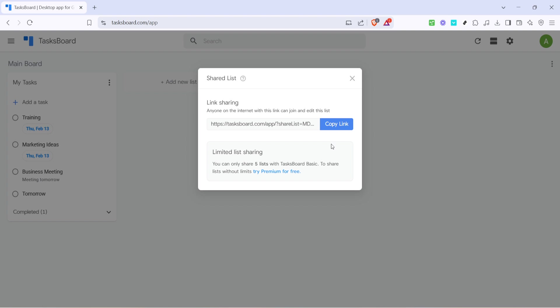Remember, Google Tasks is more powerful when shared, allowing you and your team to stay organized and productive. So, try to experiment with these steps until you're comfortable and don't hesitate to revisit them if needed.